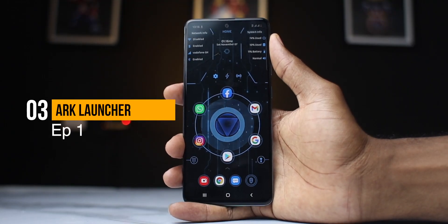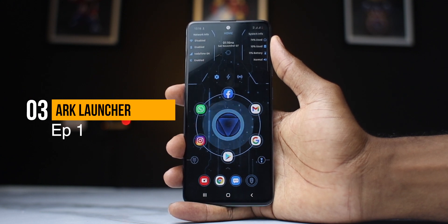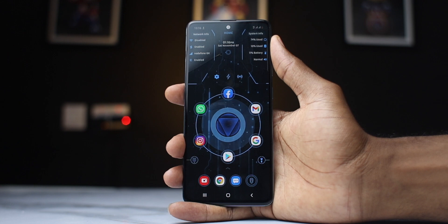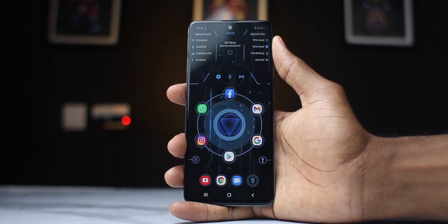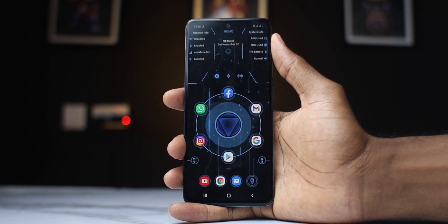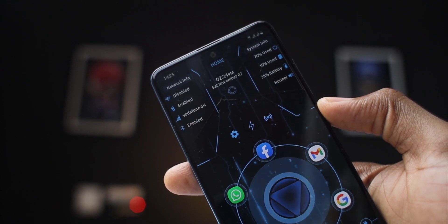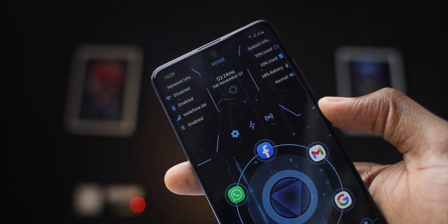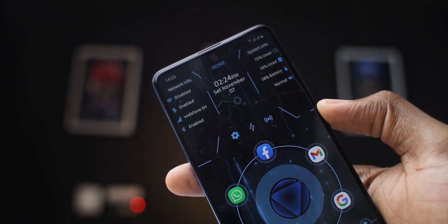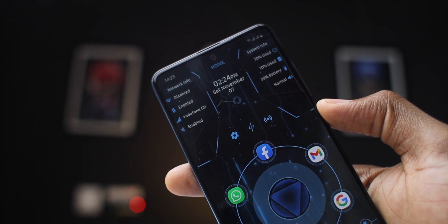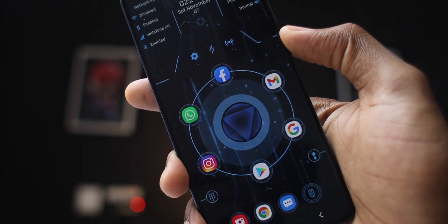Moving on to the third launcher, another futuristic sci-fi looking launcher — this is the ARC Launcher. A Star Wars looking kind of launcher. Initial impressions: it's a lot, but it's functional and that's the most important thing. The launcher looks like a spaceship interface. On the top left you can find network info, WiFi, Bluetooth and the likes. On the top right you can find CPU usage, battery, sound and the like. If you don't like to show all of these, you can tap the middle and everything disappears, giving you a clean, neat looking setup with just your time on top.